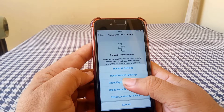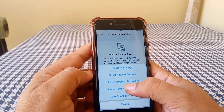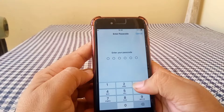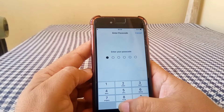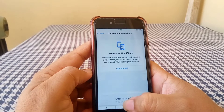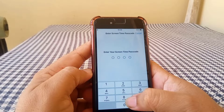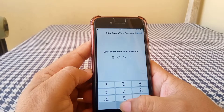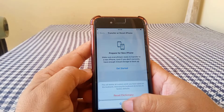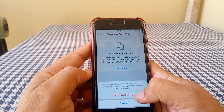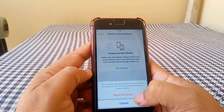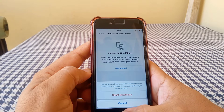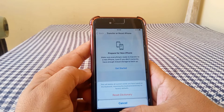Tap on Reset Keyboard Dictionary and enter your password. Enter your password again and tap Reset Dictionary. I hope your problem is fixed. If the video is helpful, please like and subscribe to my channel. Thanks for watching.